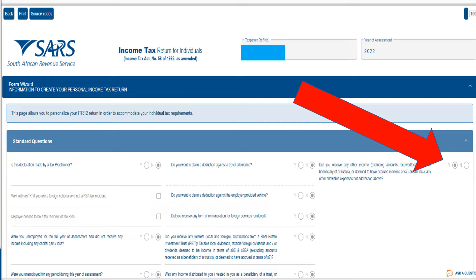And this is the e-file form wizard to essentially ask you all the questions. So this is very important, make sure you click on this quickly. Otherwise, you're not going to be able to declare your side hustle or side business.